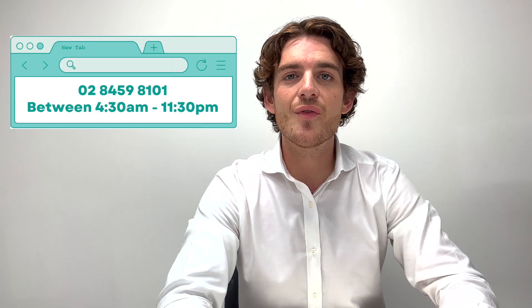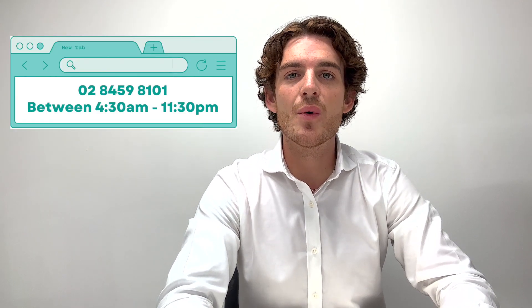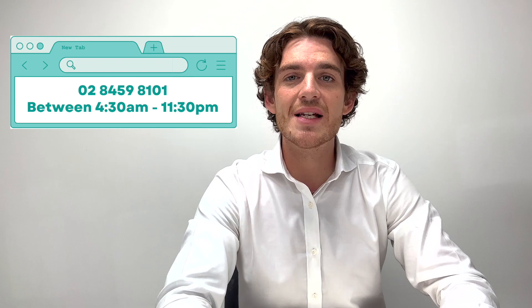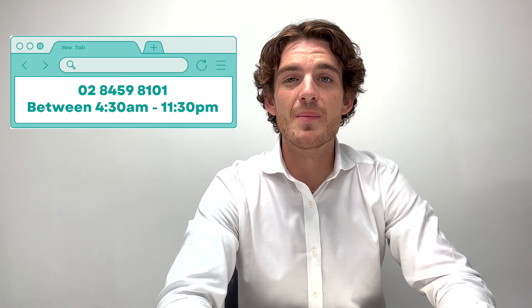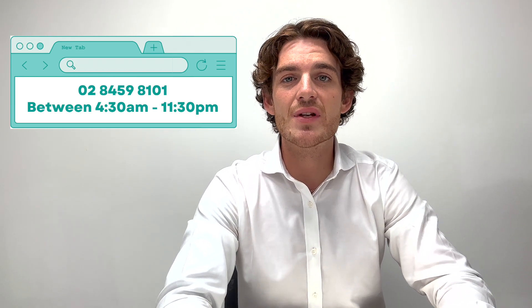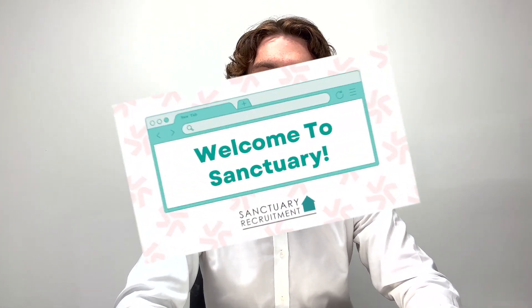If you ever need assistance during your shift, please feel free to call us on 8459 8101 between the hours of 4:30am and 11:30pm. Make sure to save this number to your phone. Congratulations, you've reached the end of your Deputy training.